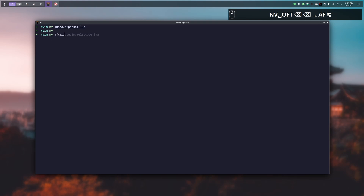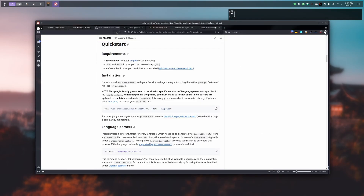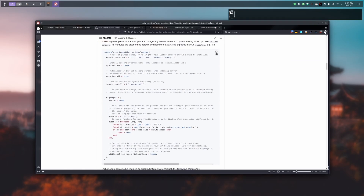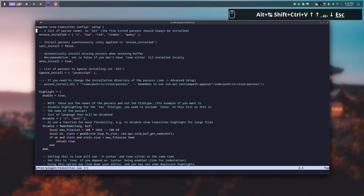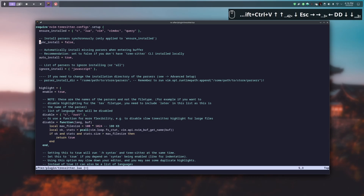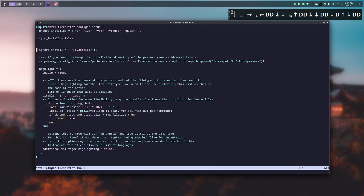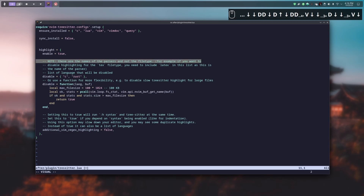Now we have to create the config file for TreeSitter, just like we did with Telescope. We create a file named treesitter.lua under the plugin folder. In this file we add the default configuration given by the readme and delete all the comments and code we don't need.